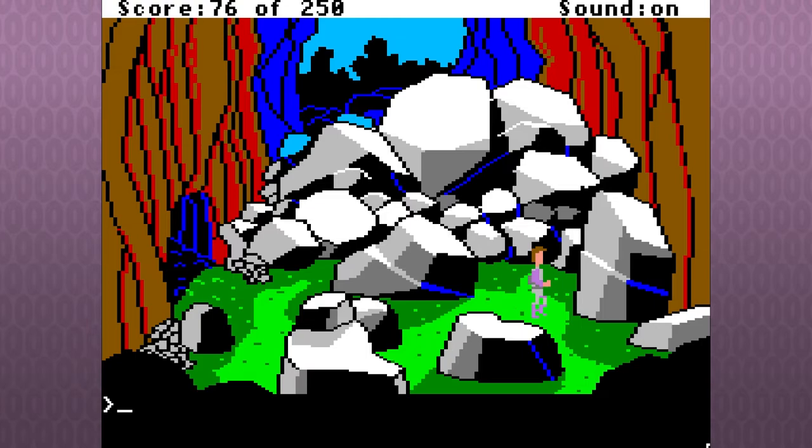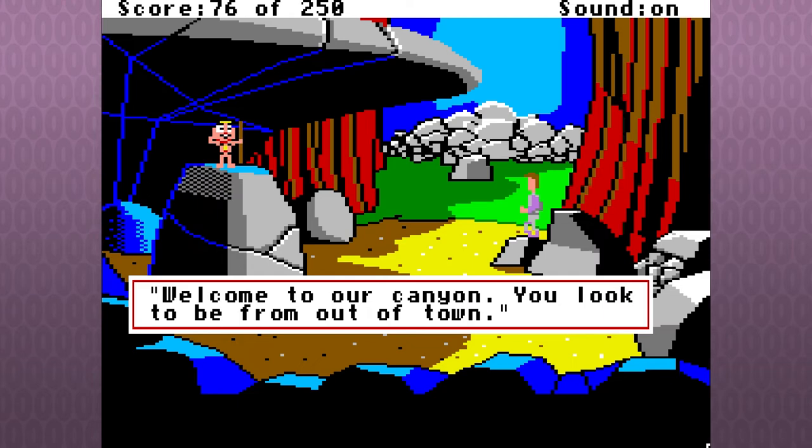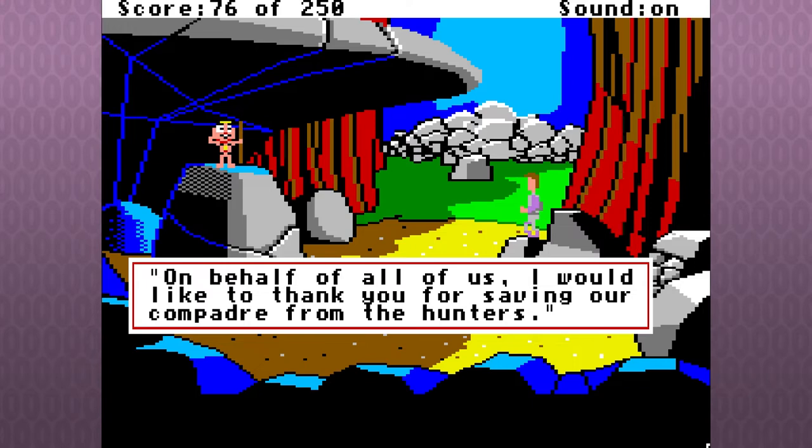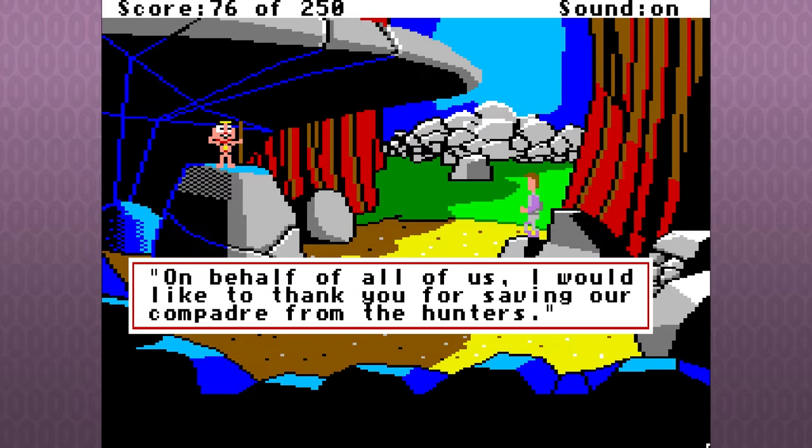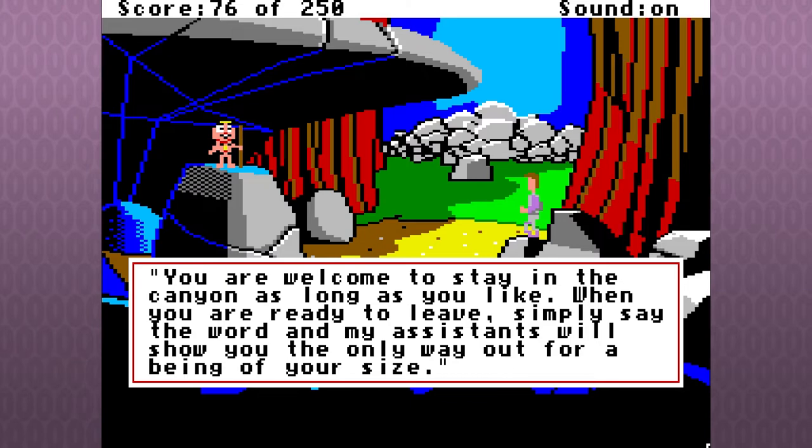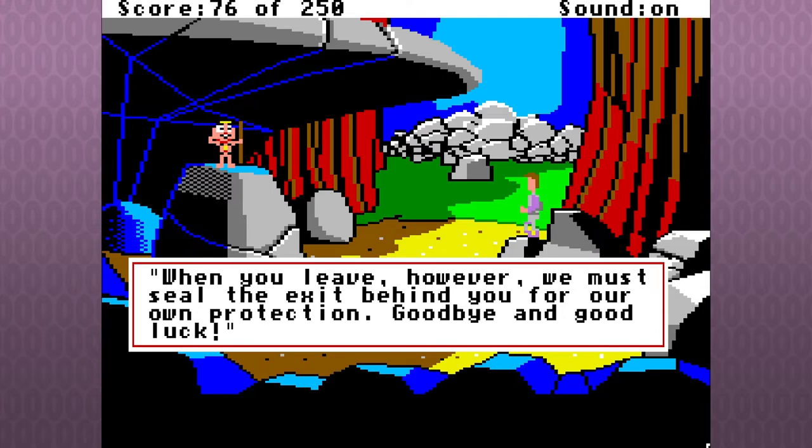Welcome to our canyon. You look to be from out of town. On behalf of all of us, I would like to thank you for saving our compadre from the hunters. You are welcome to stay in the canyon as long as you would like. When you are ready to leave, simply say the word, and my assistants will show you the only way out for a being of your size. When you leave, however, we must seal the exit behind you for our own protection. Goodbye, and good luck.